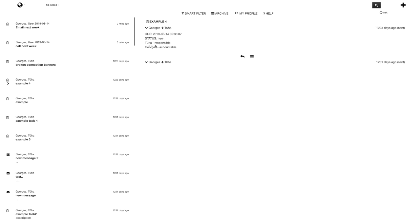We also implemented a responsibility assignment matrix, so you can see that my developer was responsible for a task and I was accountable for it. If you click on the top button you can see there are different views, including a task screen which we'll get to later.